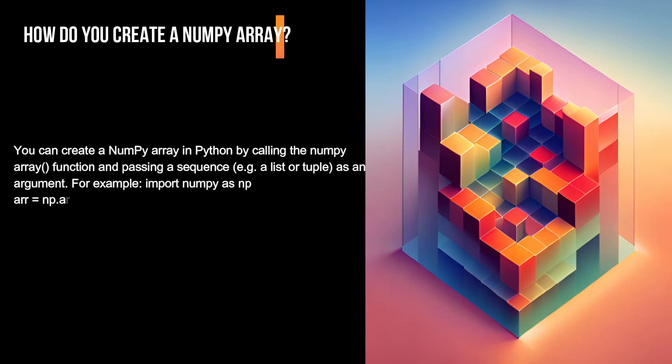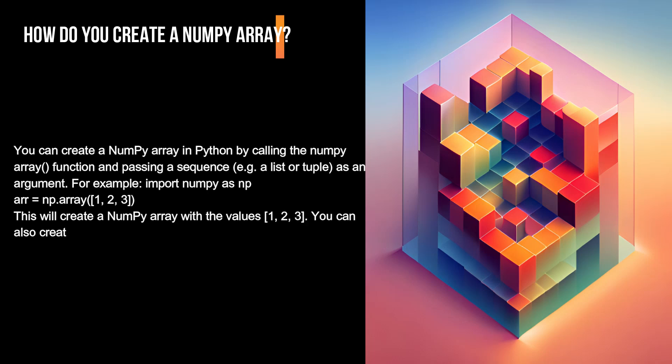arr = np.array([1, 2, 3]). This will create a NumPy array with the values 1, 2, 3.